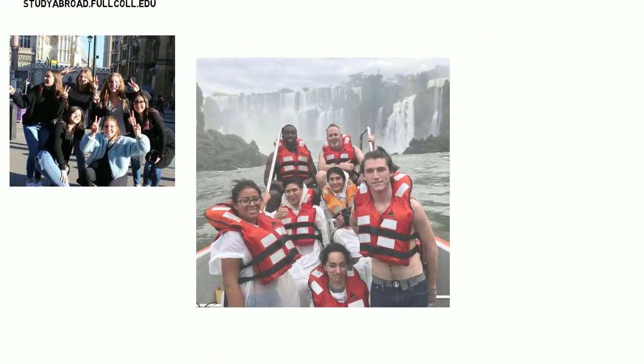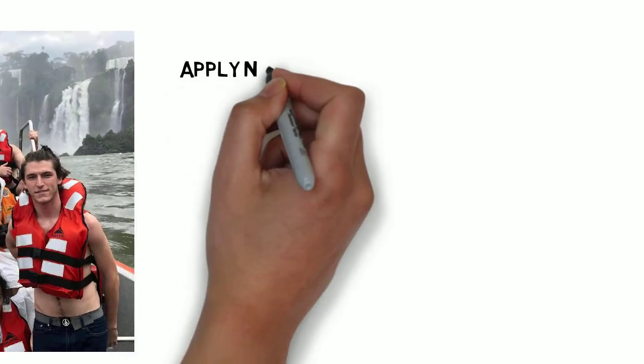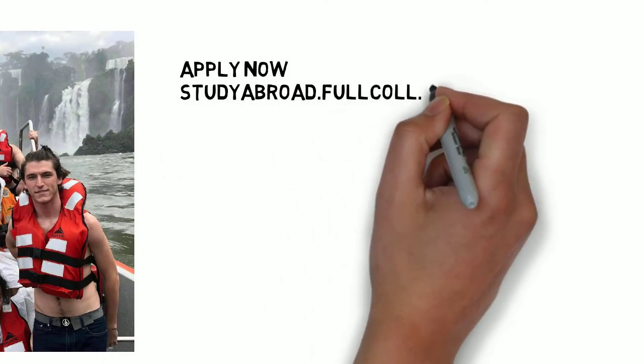Spots are limited and programs fill up quickly. So apply now.